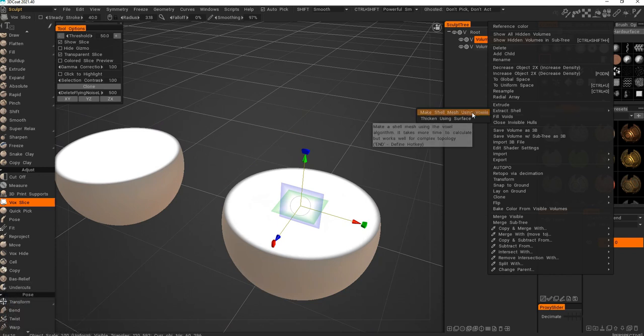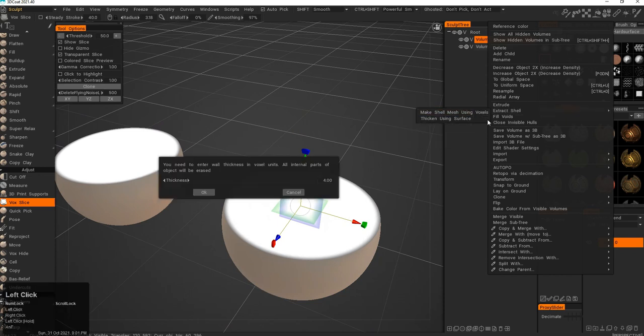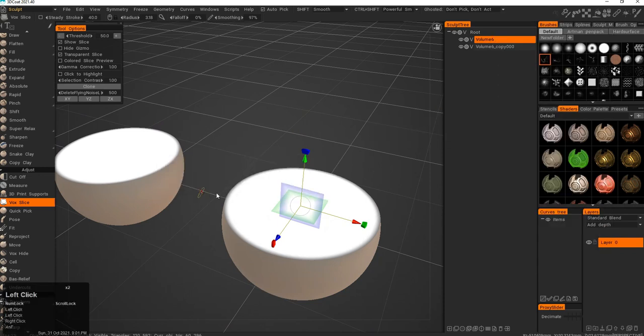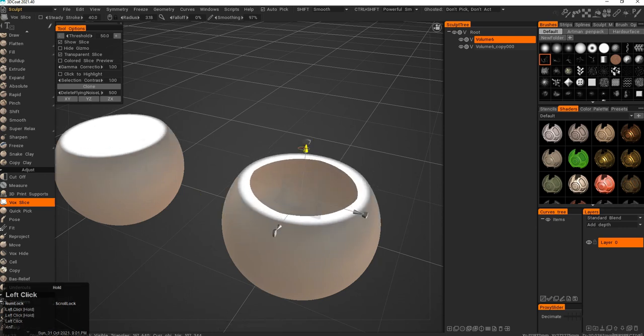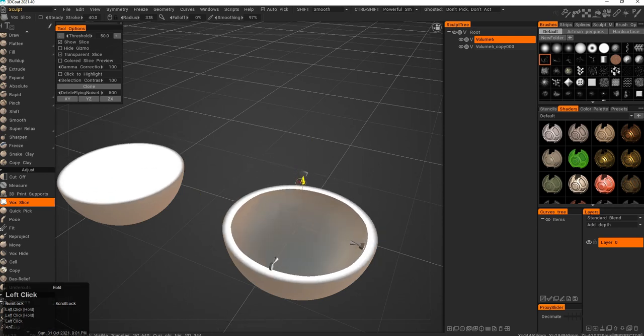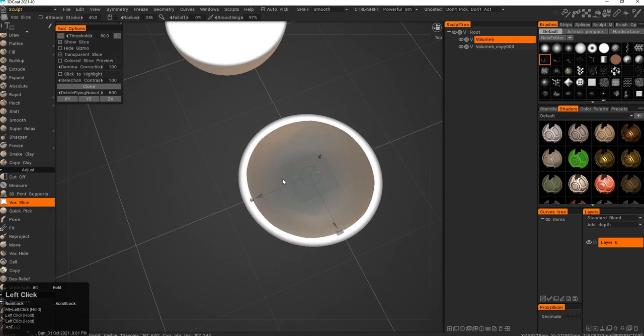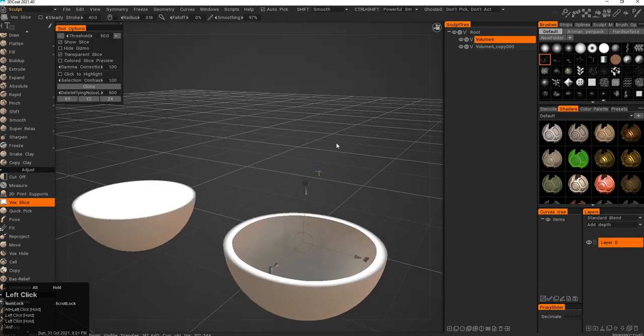Make shell using voxels and then update it. Slice it up and down - you can see it's showing you the slice.